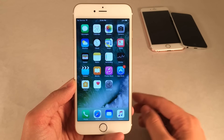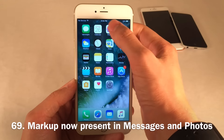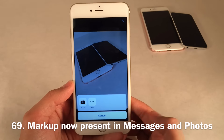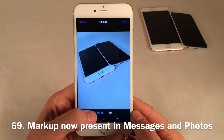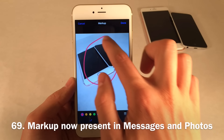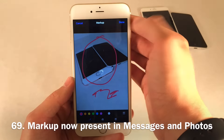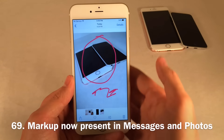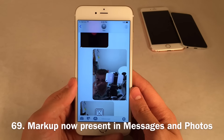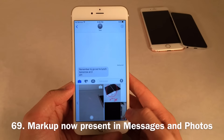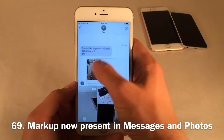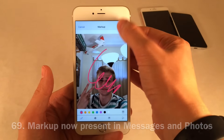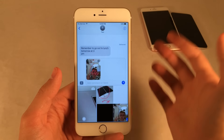Markup — the feature that lets you draw on photos — is now present in the Messages and Photos applications. In Photos, open the Edit view, select the three dots, tap the new Markup button, choose colors, draw or circle things, and save. In Messages, add an attachment, tap on it, select Markup, draw on it, save, and send it off.